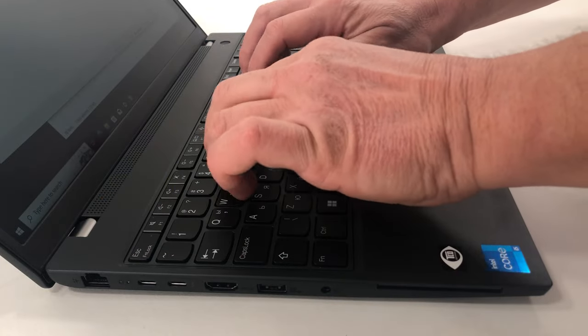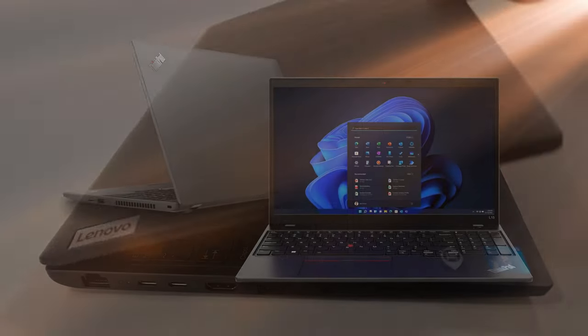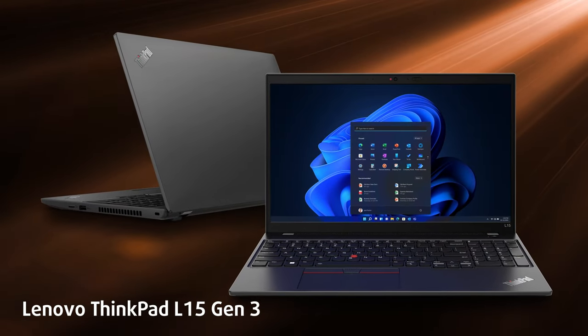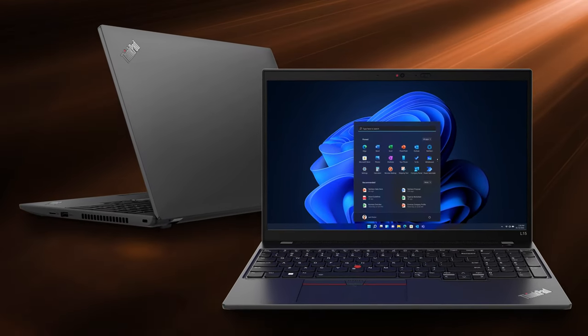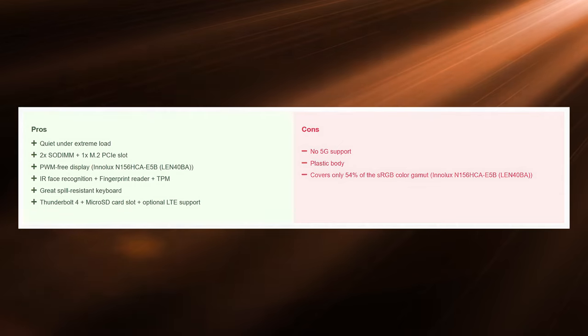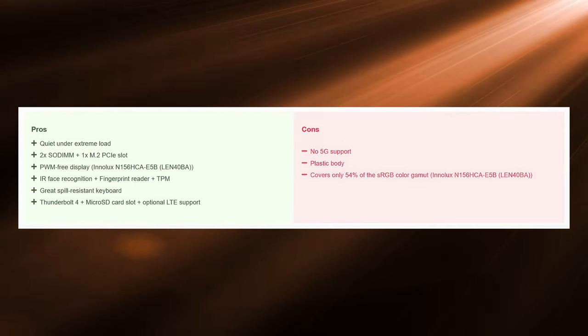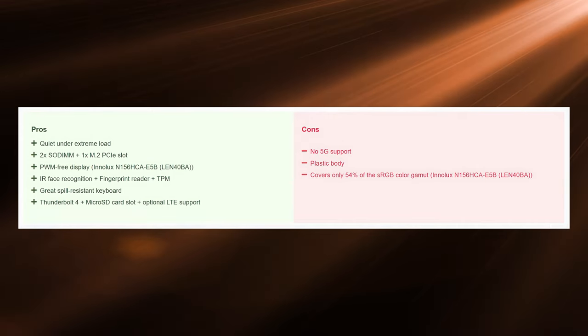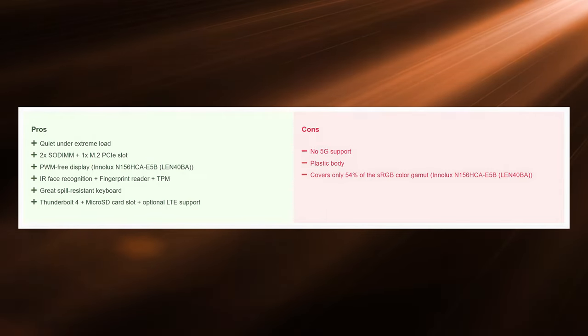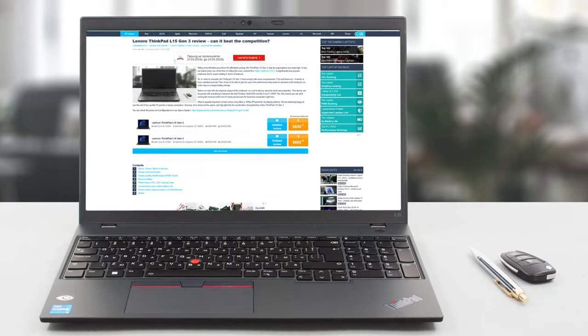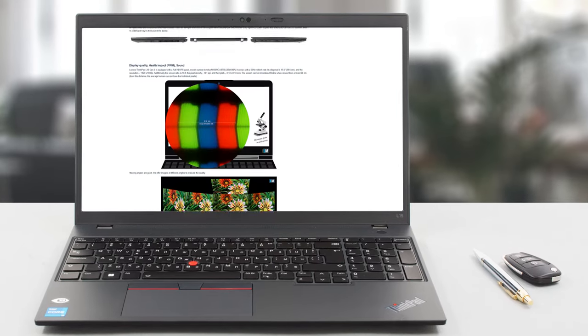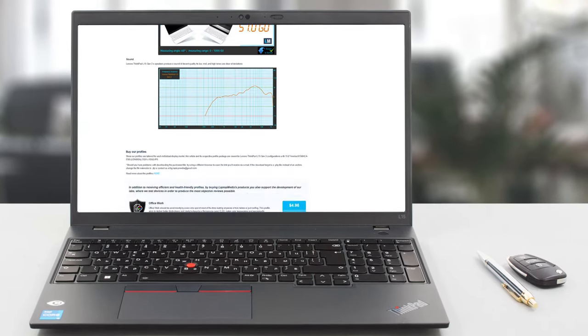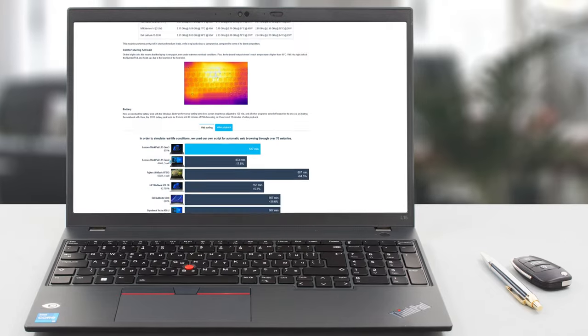Compared to the competition that the business market has, the Lenovo ThinkPad L15 Generation 3 doesn't represent enough of a challenge. It's heavy with battery life that might have you running for a charger depending on the usage, and a display that leaves a lot to be desired. However, the laptop will probably enjoy a lot of attention, simply due to the sheer popularity of the ThinkPad brand. For an even more detailed look at the Lenovo ThinkPad L15 Generation 3, check out the written review on our website.